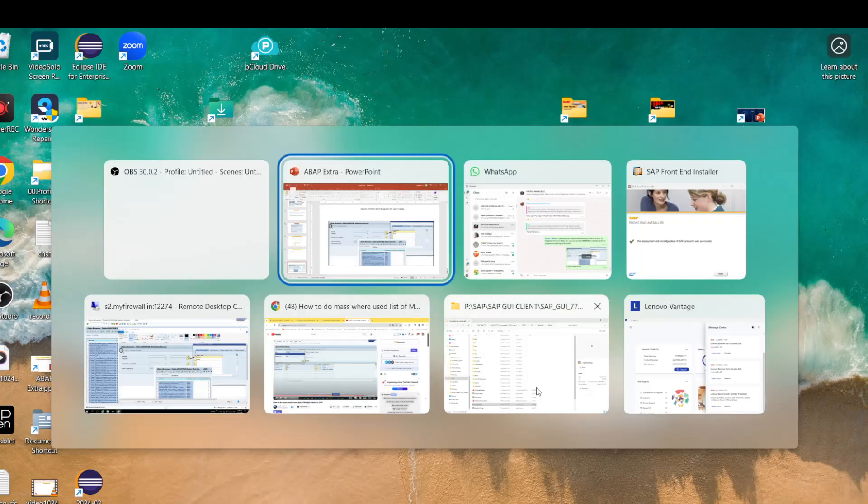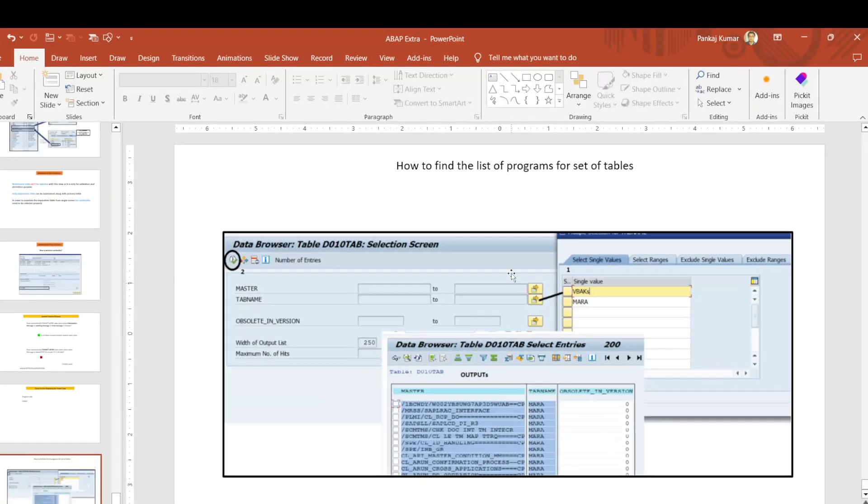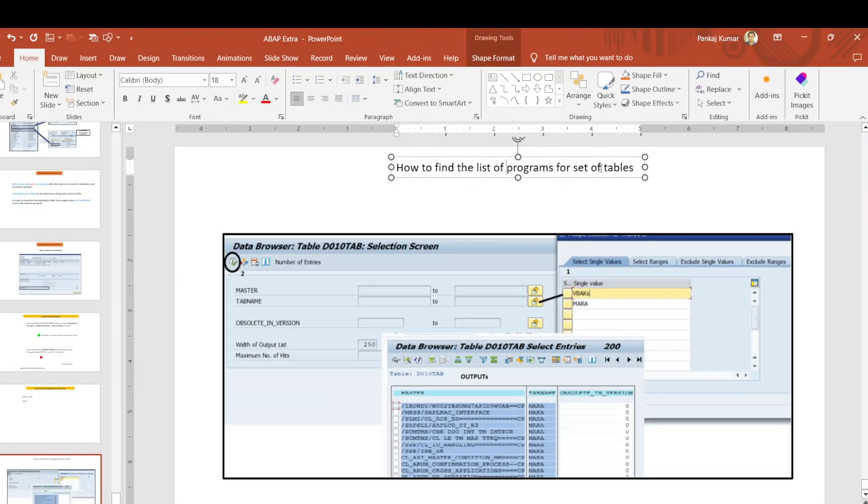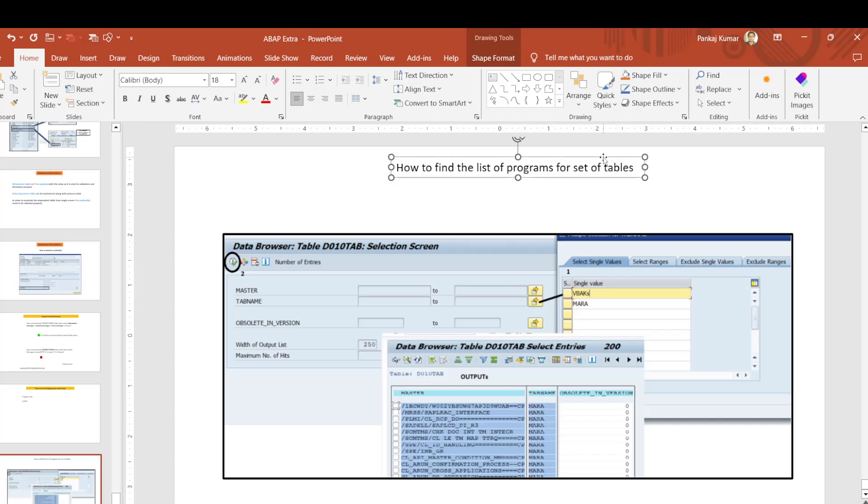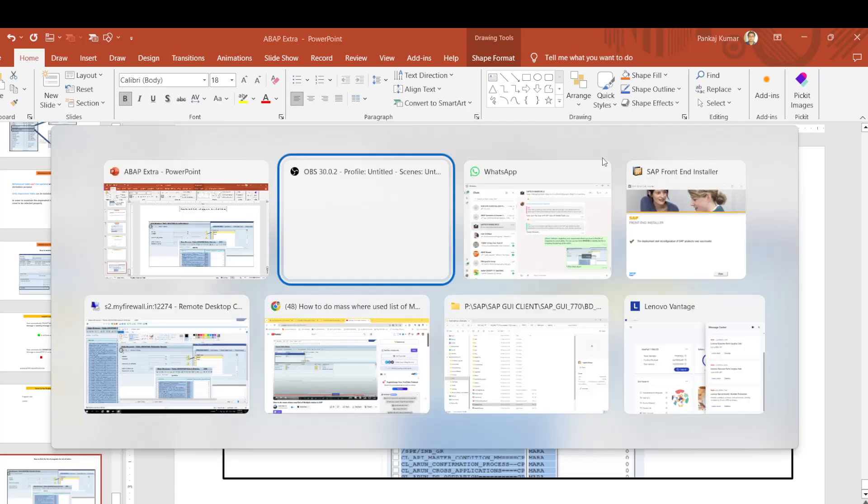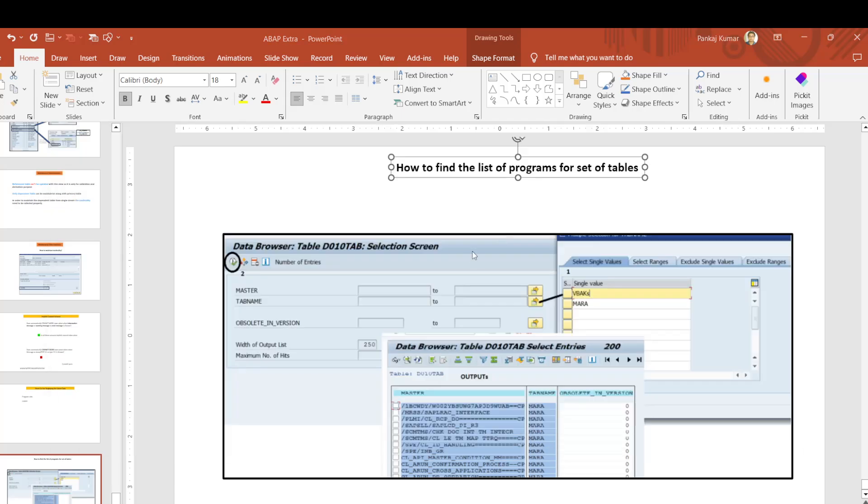Hi everyone, good morning. In this session we'll learn how to identify the list of programs for a set of tables using the where-used list. Generally for a single object it's very easy to identify the where-used list.